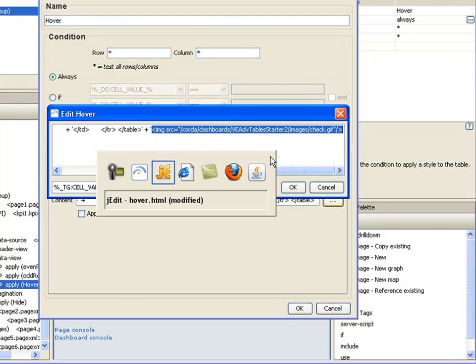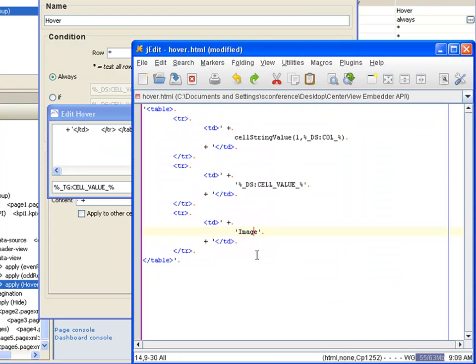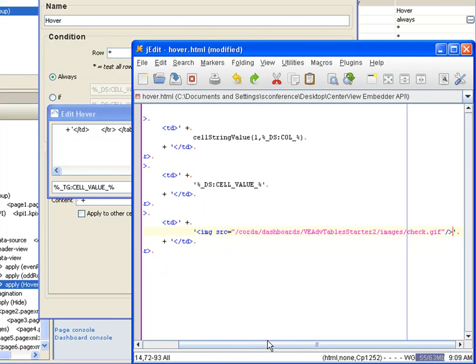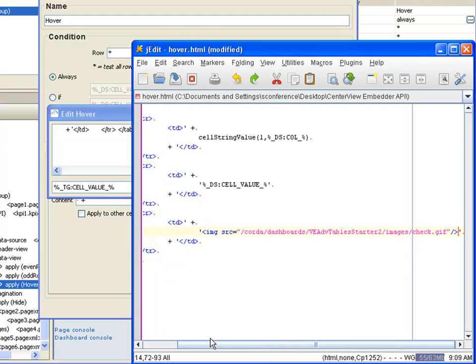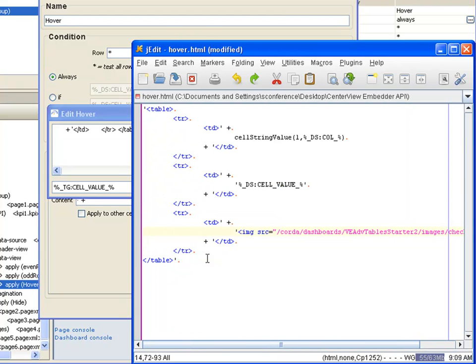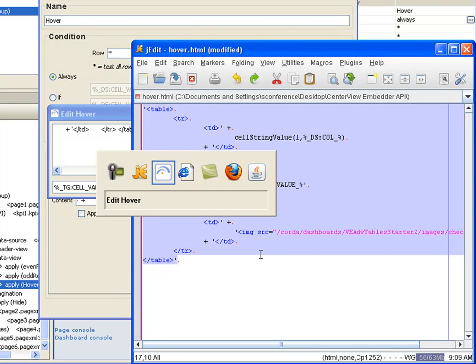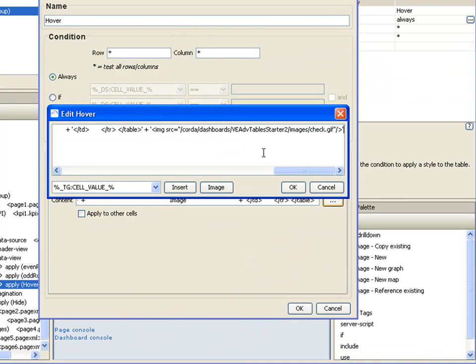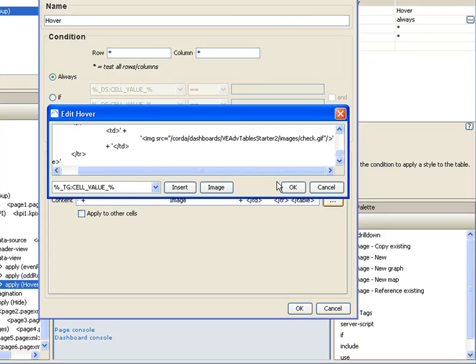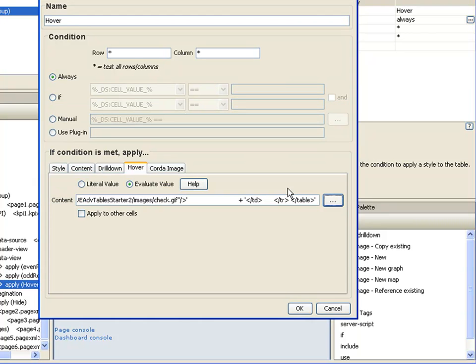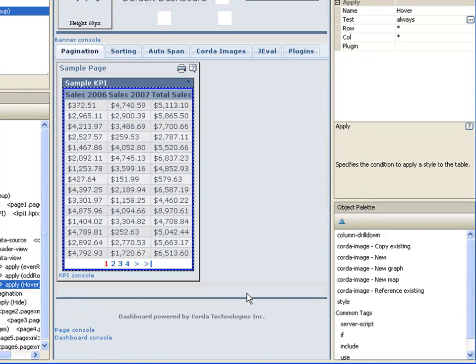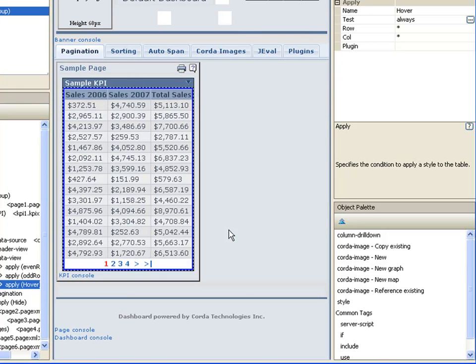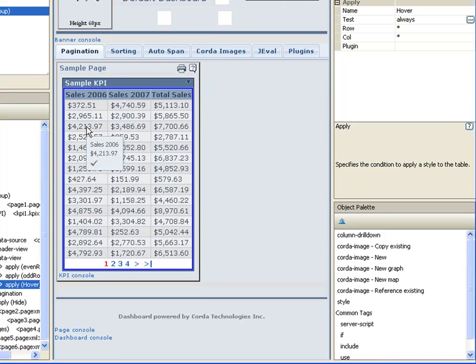So I'm going to now flip over to my editor and replace that with the actual image. And we'll select all of that text and replace it. And now I'm showing an image.